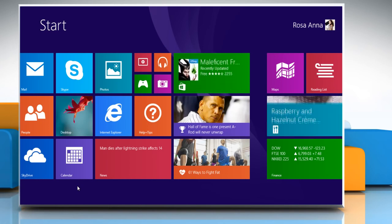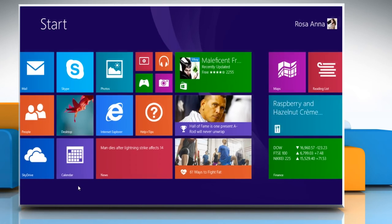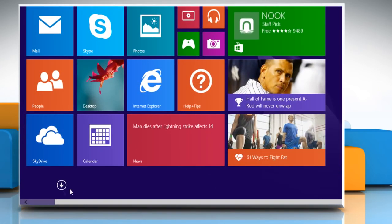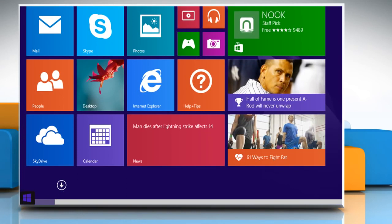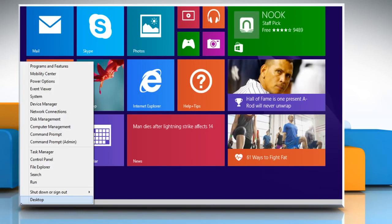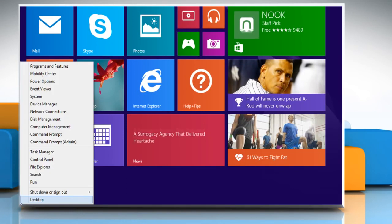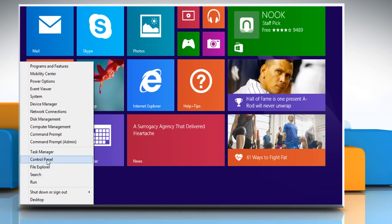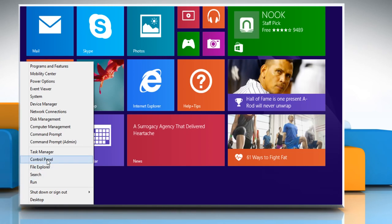On the Start screen, move the mouse pointer to the bottom left corner and then right-click there to get the menu options. From the menu options that appear, click on Control Panel.